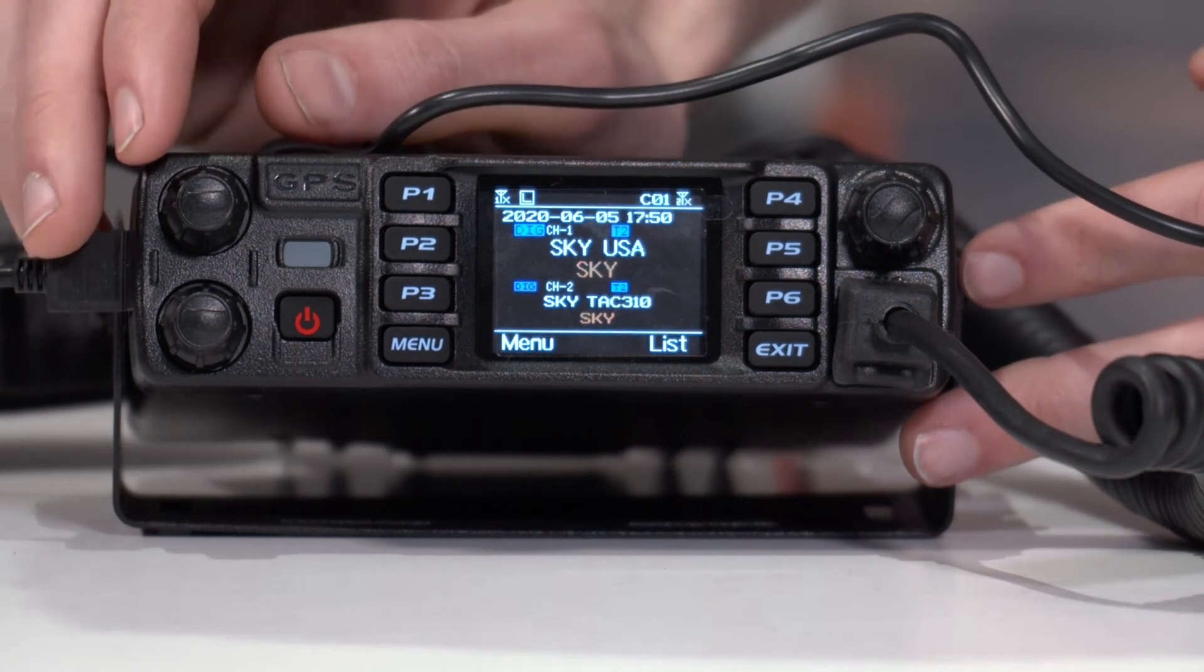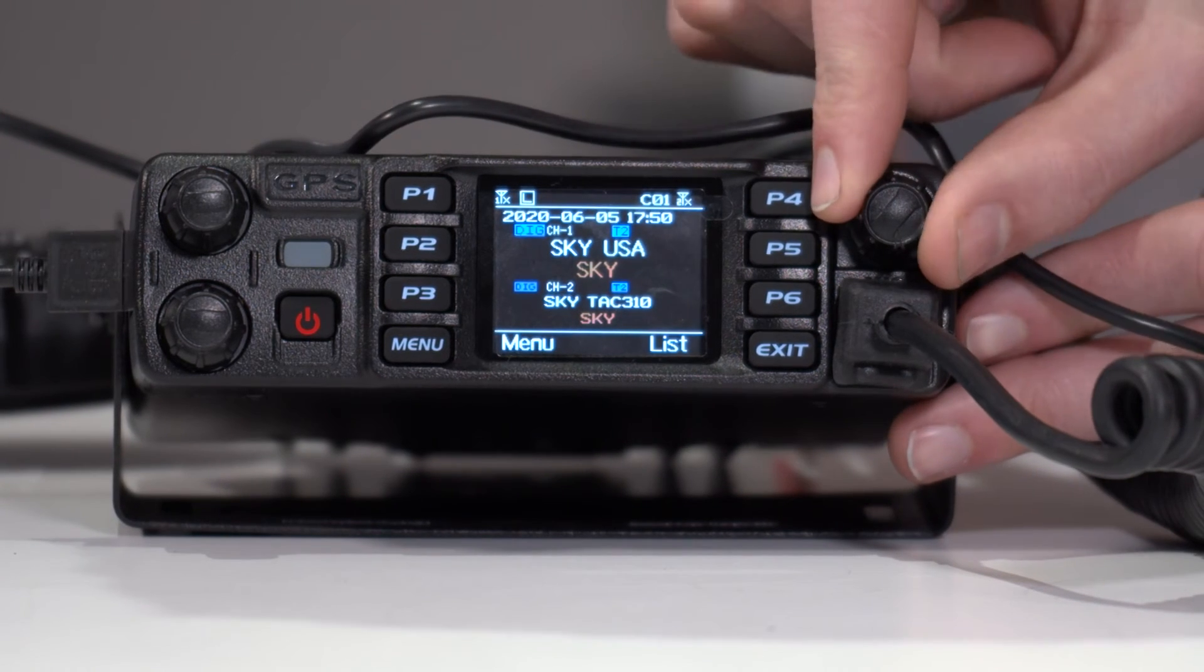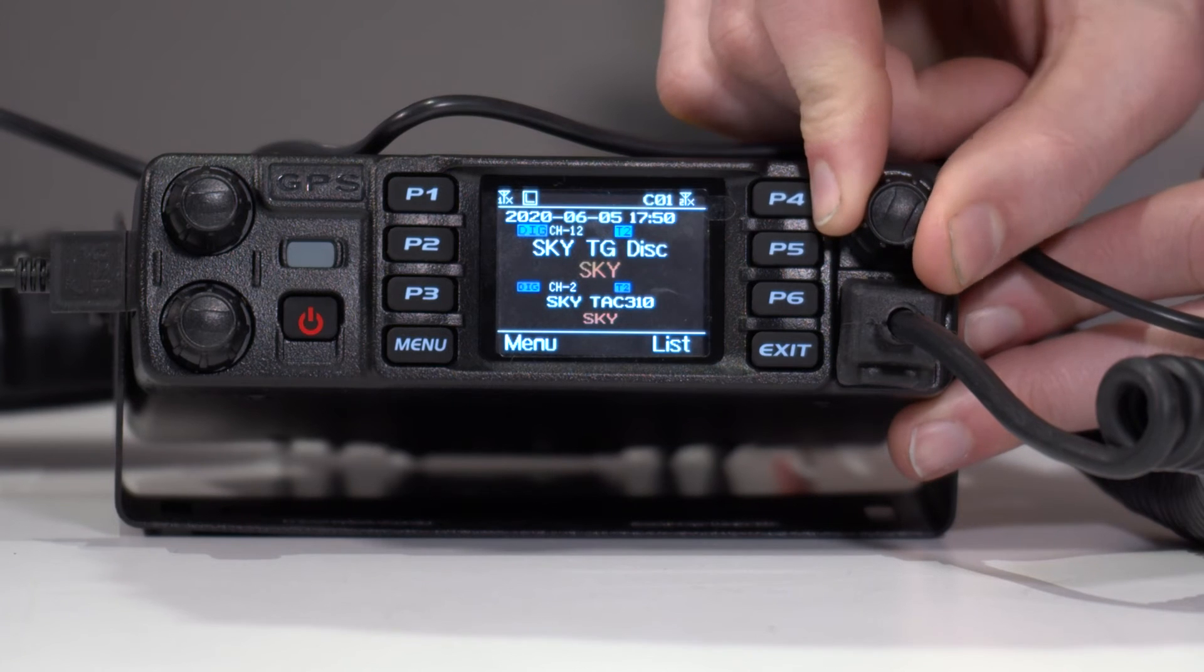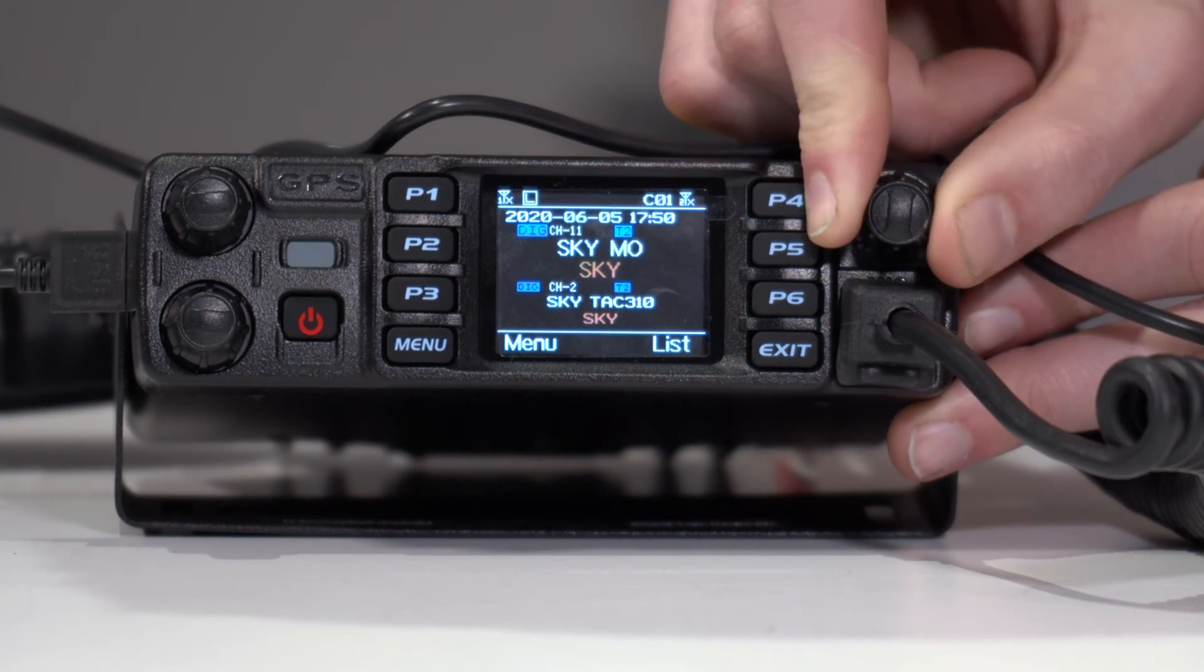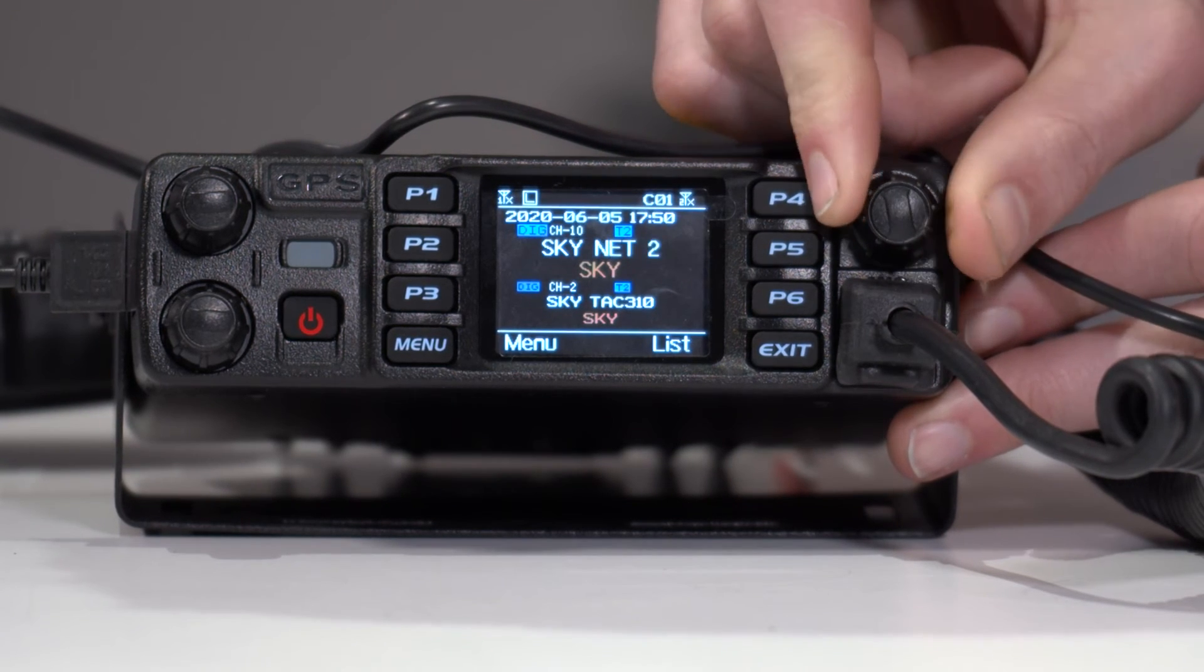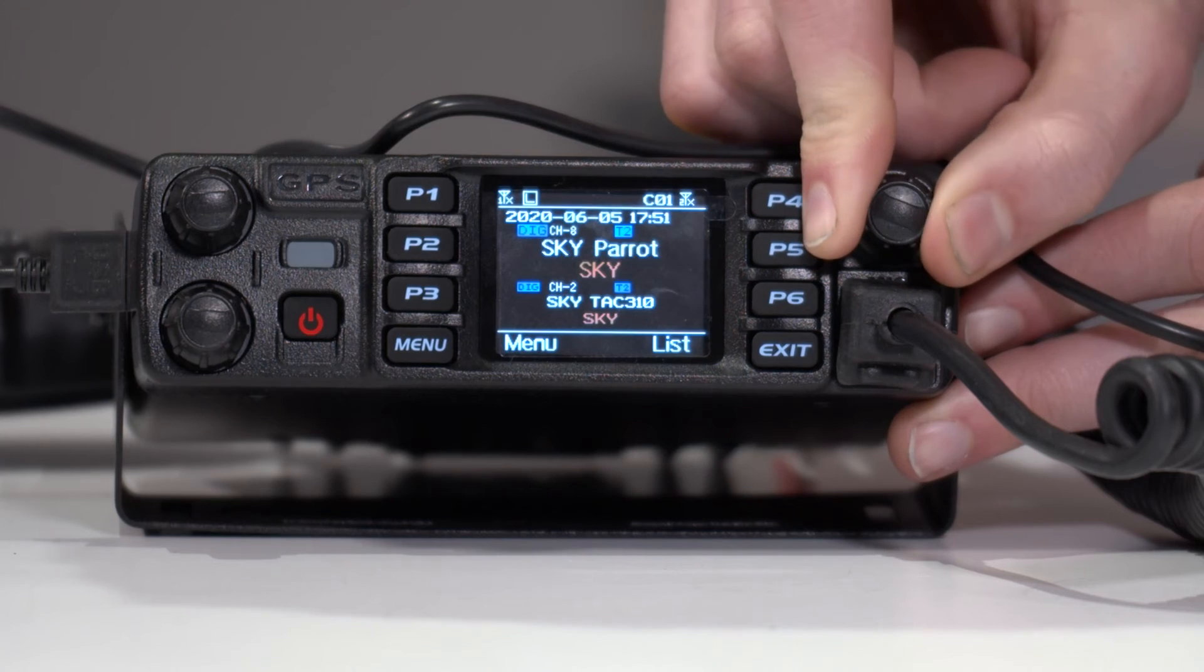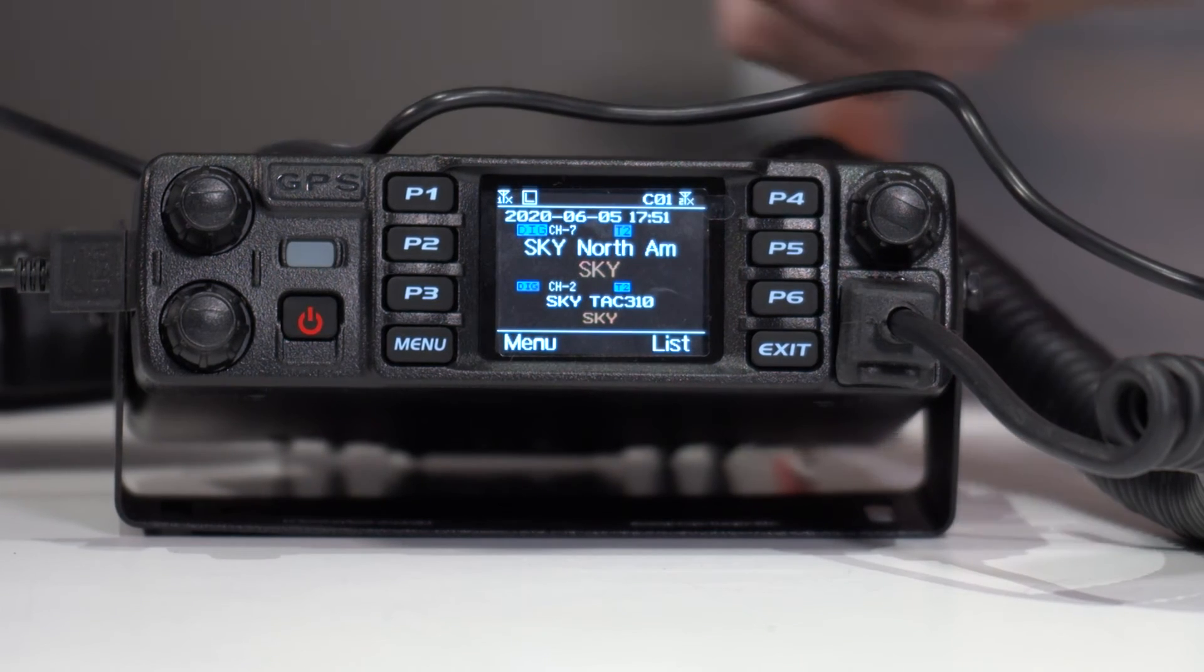So here we are on the radio. We can see the different Sky USA, Sky Talk Group Disconnect, Missouri, Net 1, 2, Parent. All of this information is in here.